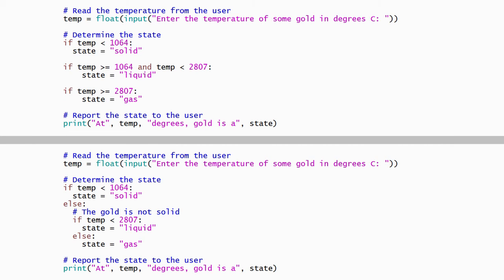In some programs, it's necessary to select one of many alternatives instead of one of just three alternatives. While nested if-else statements can be used, they become difficult to read as each additional option is indented further than its predecessor. Python uses the else-if construct, which it abbreviates to elif, to overcome the indenting problem. I will create a third version of our program that demonstrates its use.